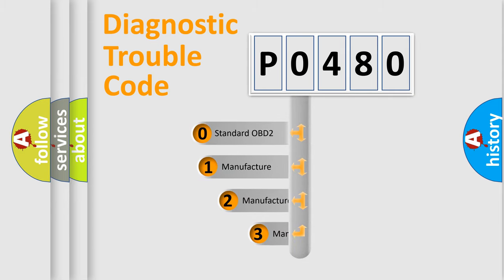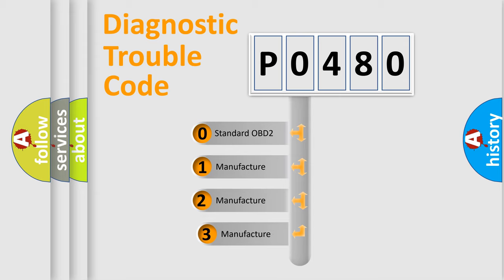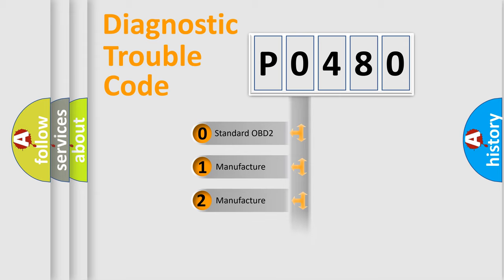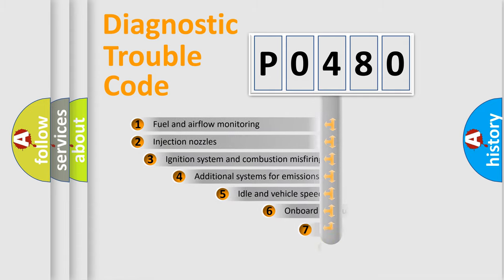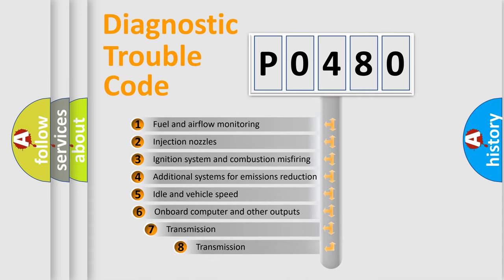If the second character is expressed as zero, it is a standardized error. In the case of numbers 1, 2, or 3, it is a more specific expression of the car manufacturer-specific error.